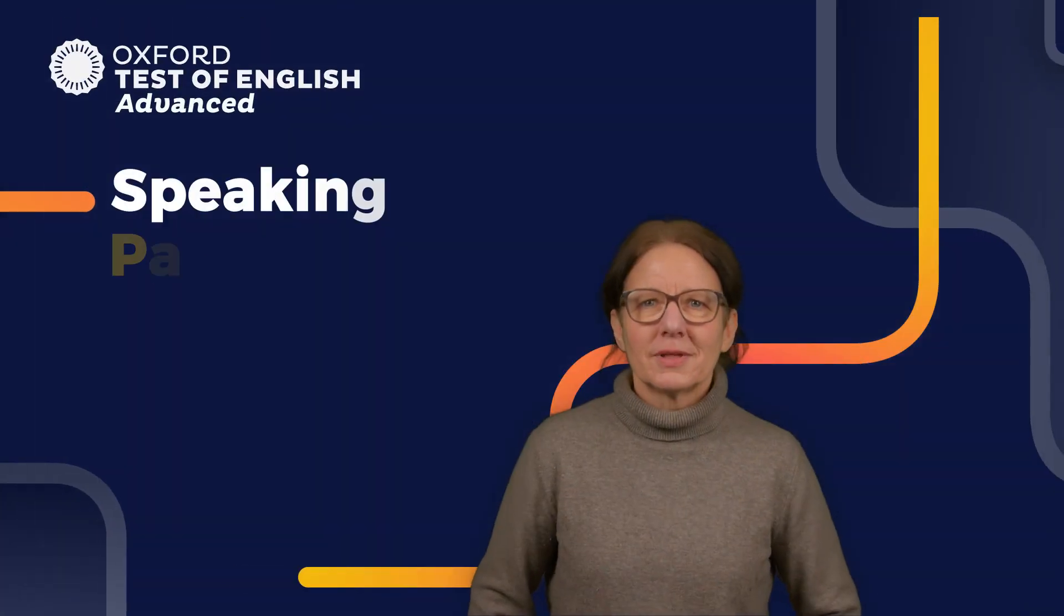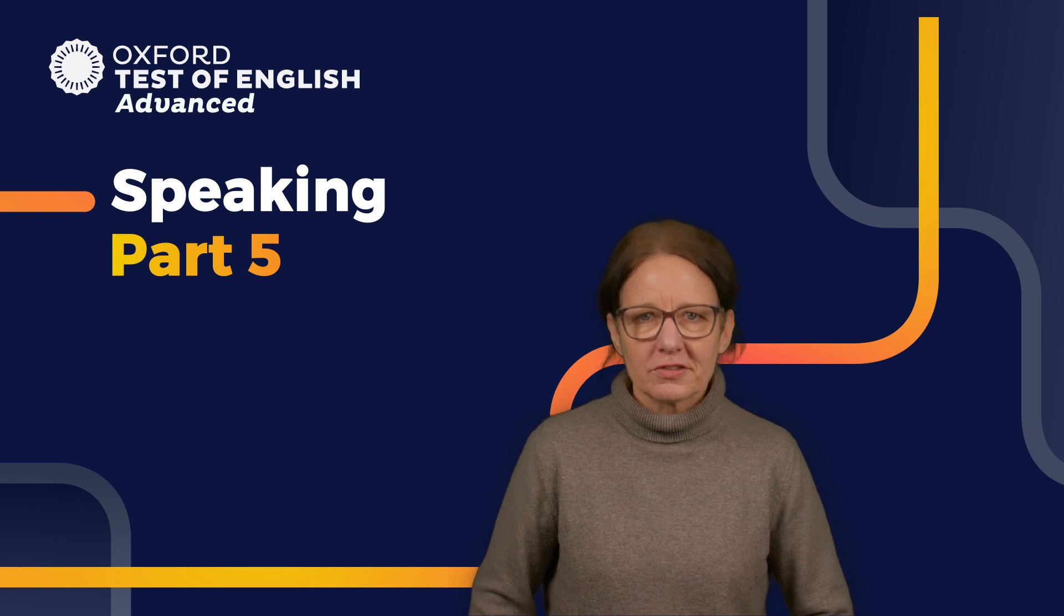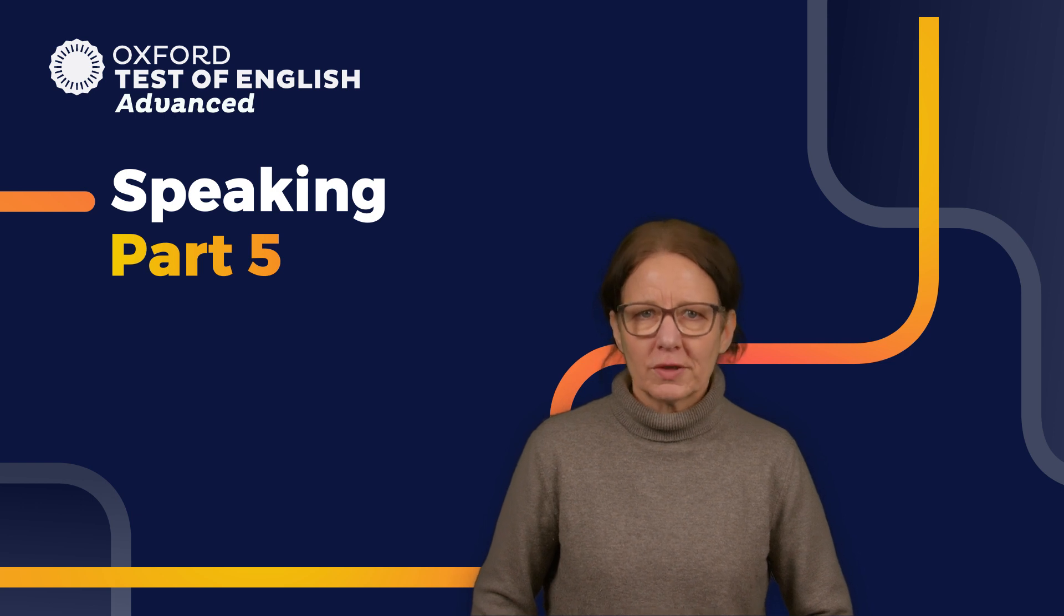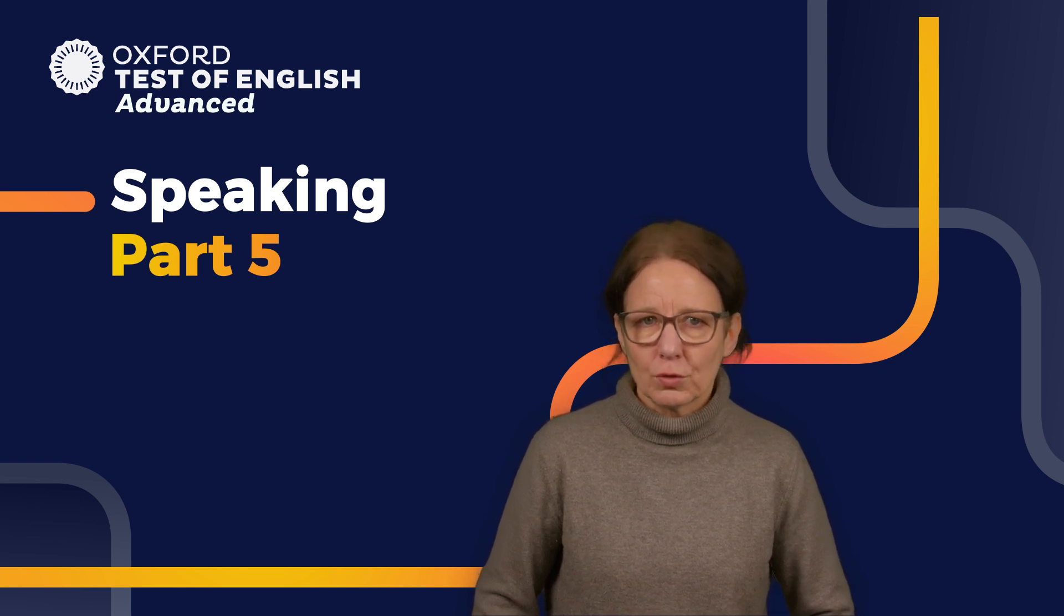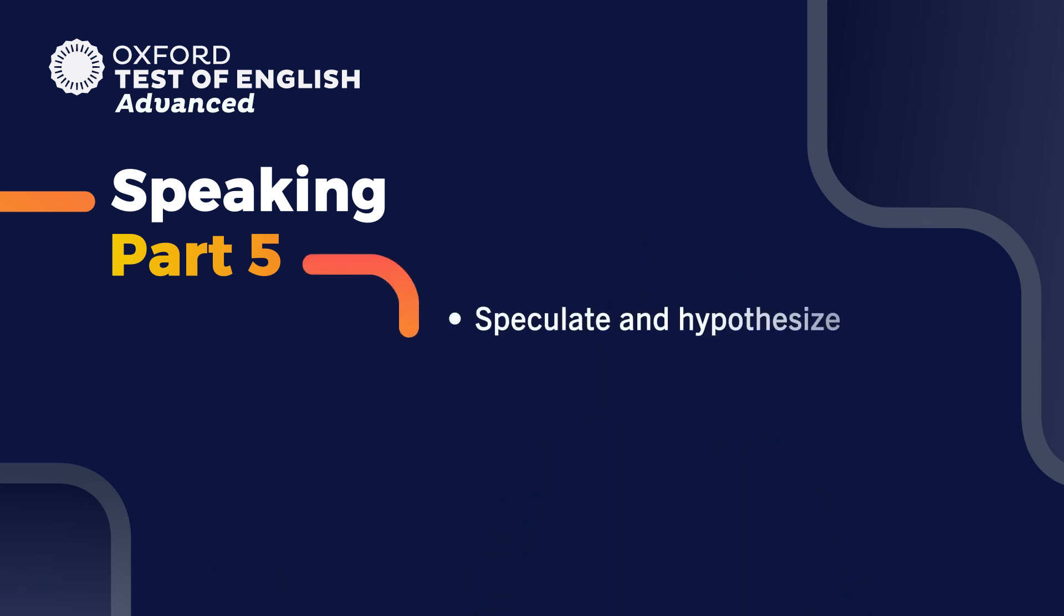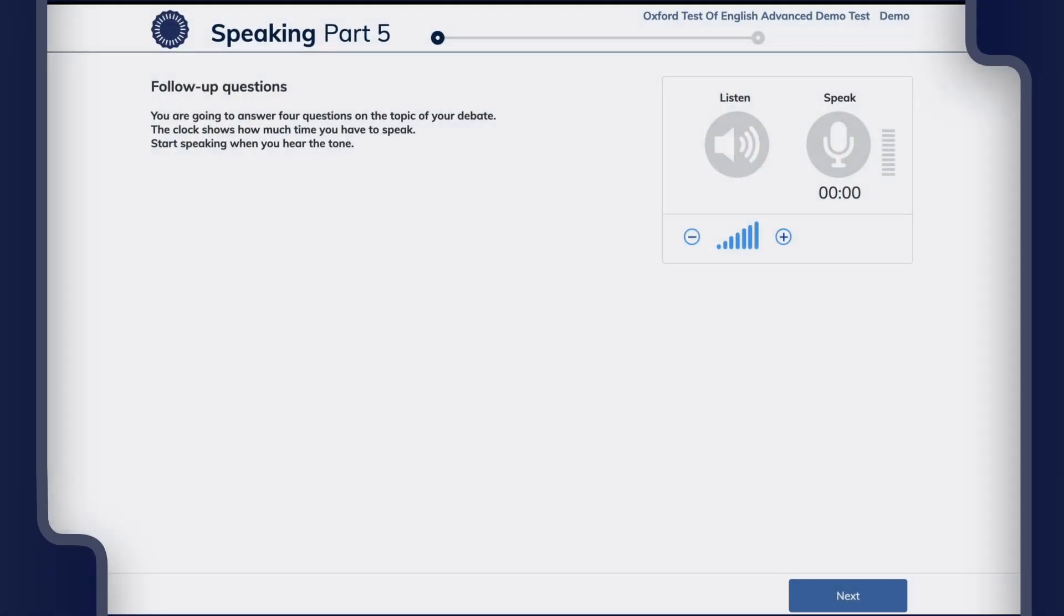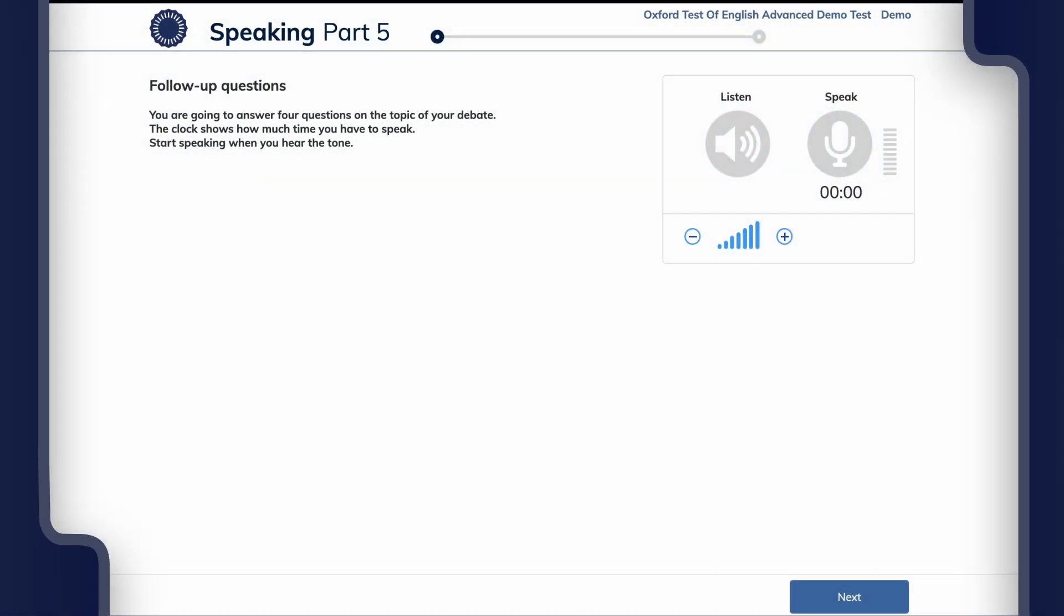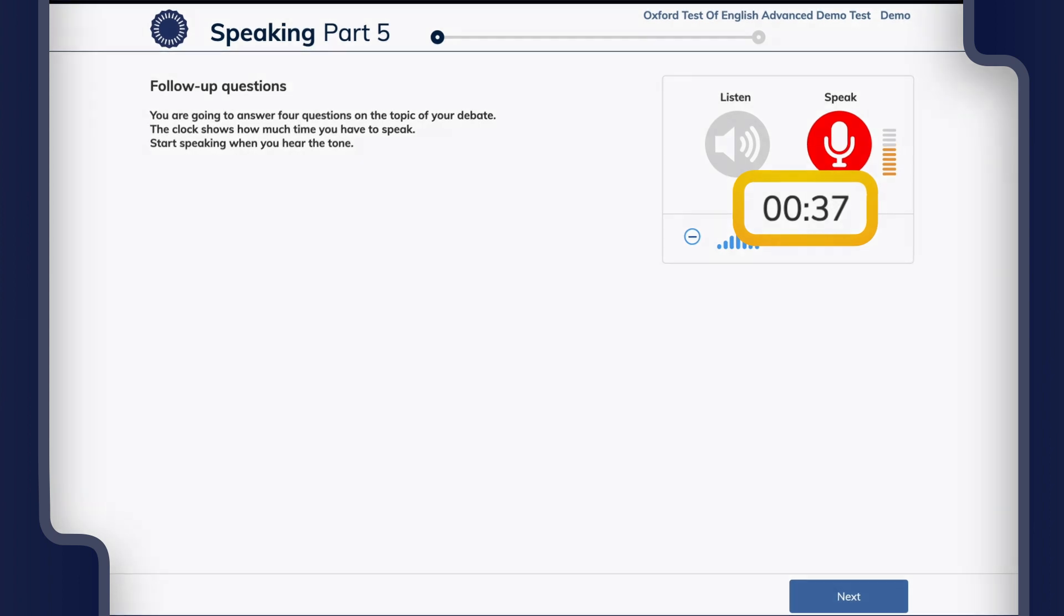Now let's look at the Part 5 speaking task: answering follow-up questions based on the debate topic in Part 4. This part tests your ability to speculate and hypothesize and make critical remarks. Here's an example of a Part 5 task. In the test you'll answer four questions based on the topic of the debate in Part 4. The questions are audio only. You'll have no time to prepare for this task, and 40 seconds speaking time for each question.